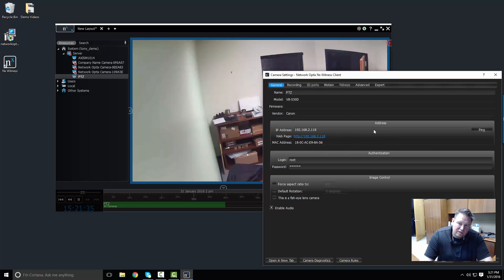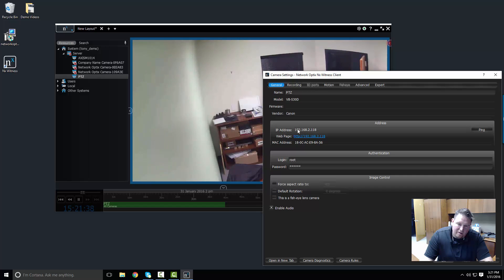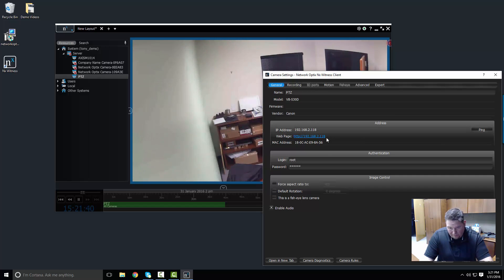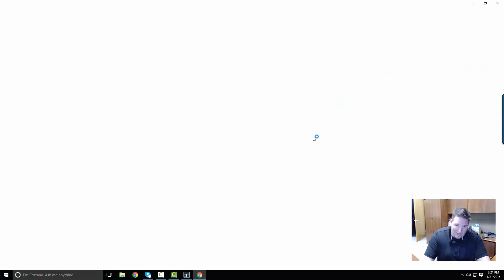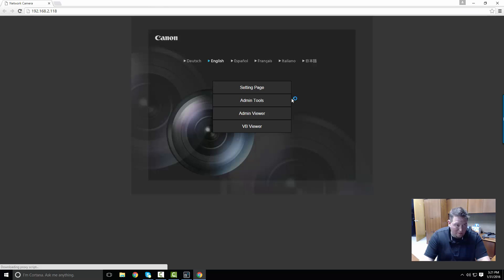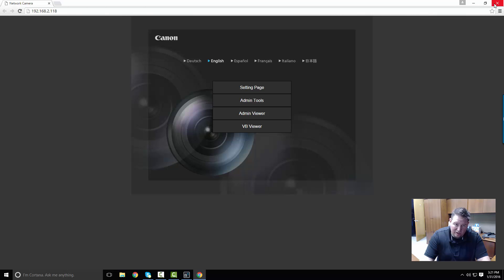Underneath address here I can see the IP address that it's sitting on right now and I can see the web page address, which is how you access that camera's web page. So if I click that link, I launch right into the browser and go to the web page.